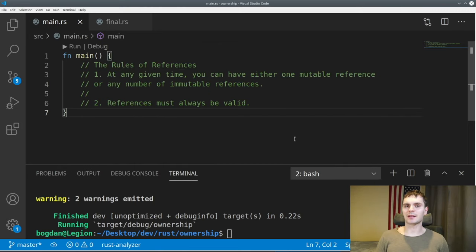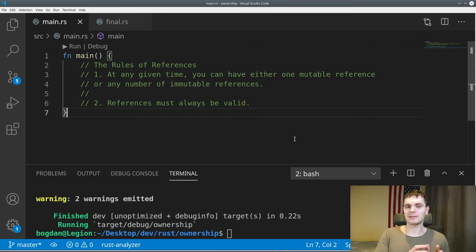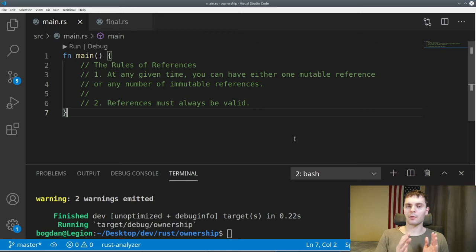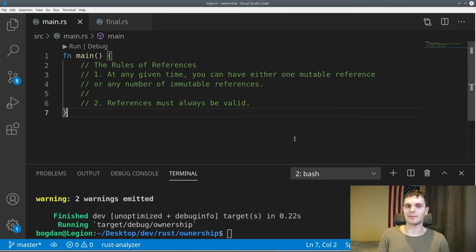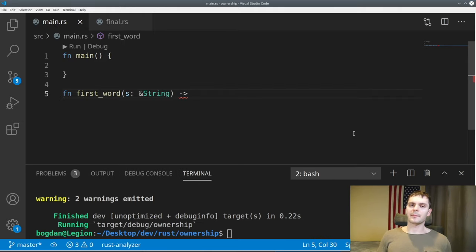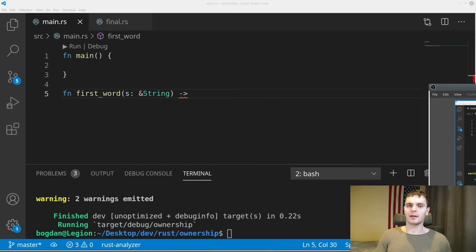To wrap up references, let's review the rules. Number one, at any given time for a particular piece of data in a particular scope, you can either have one mutable reference or any number of immutable references. And number two, those references must be valid — the data they point to must be valid. The last thing we're going to talk about are slices. Slices let you reference a contiguous sequence of elements within a collection instead of referencing the entire collection, and just like references, slices do not take ownership of the underlying data.